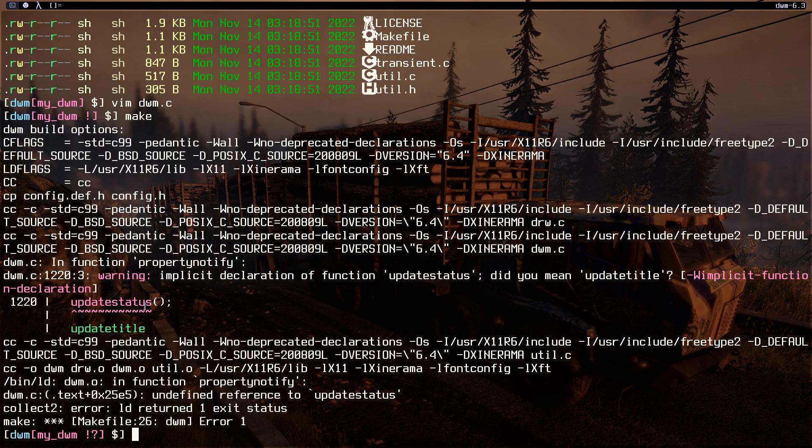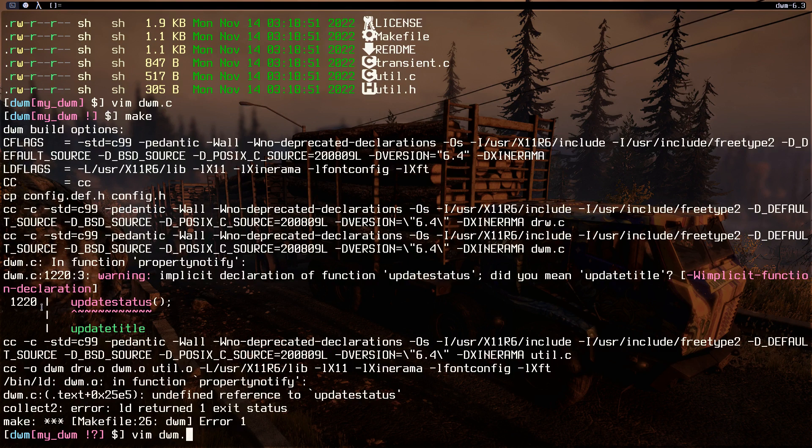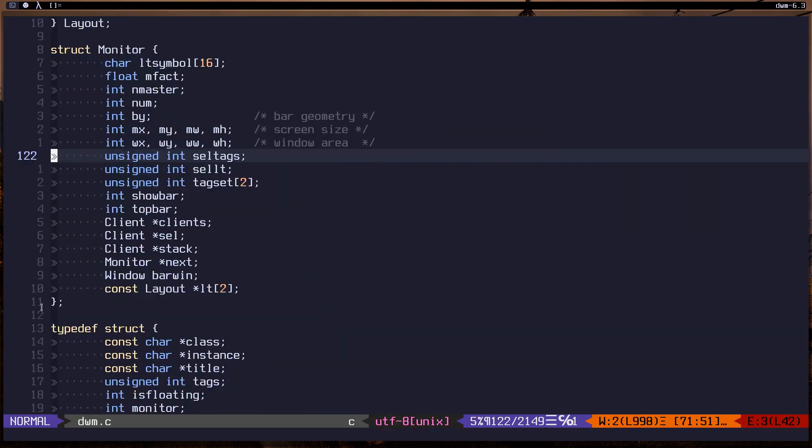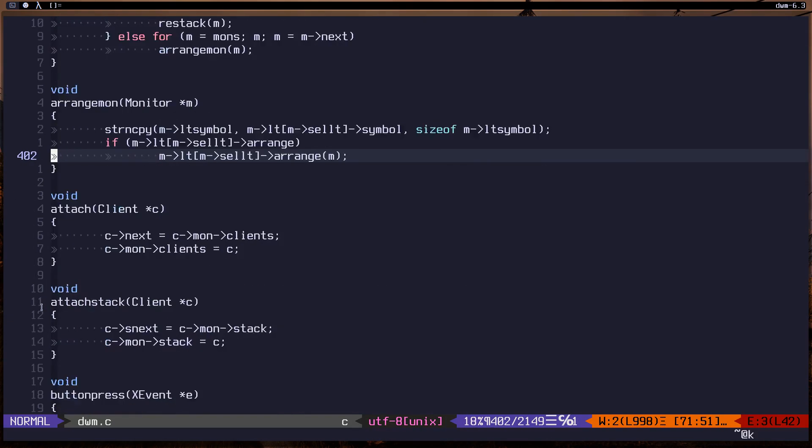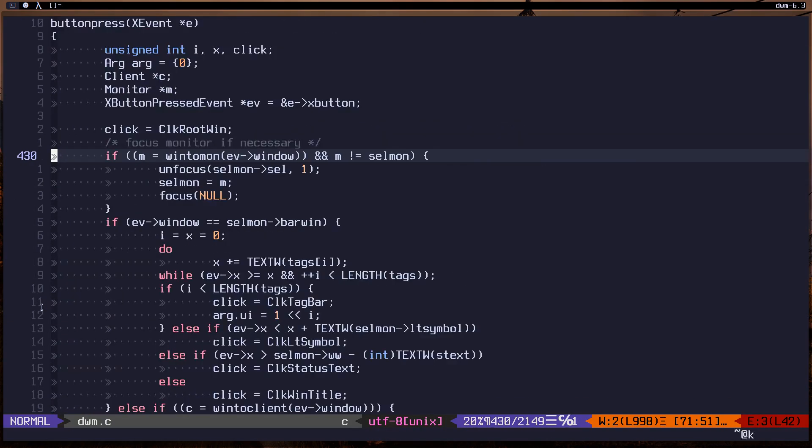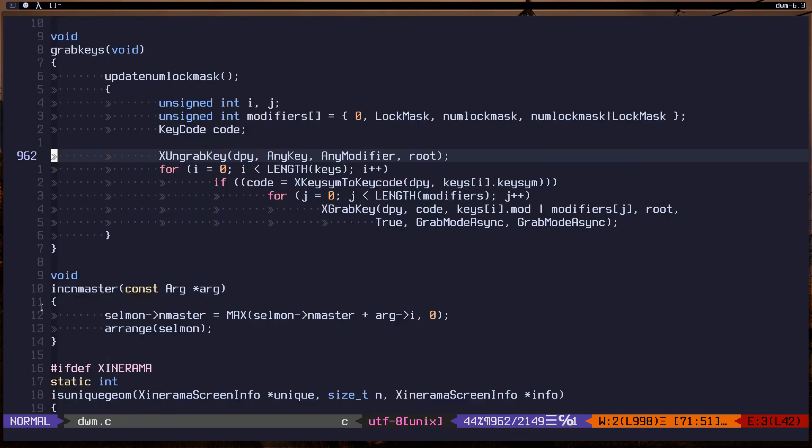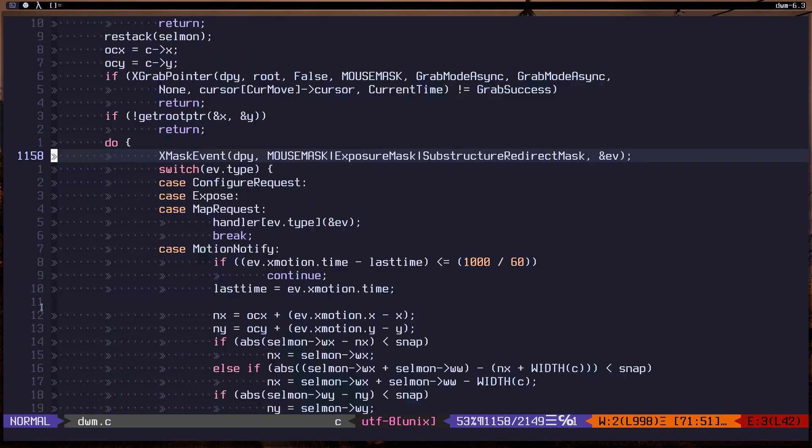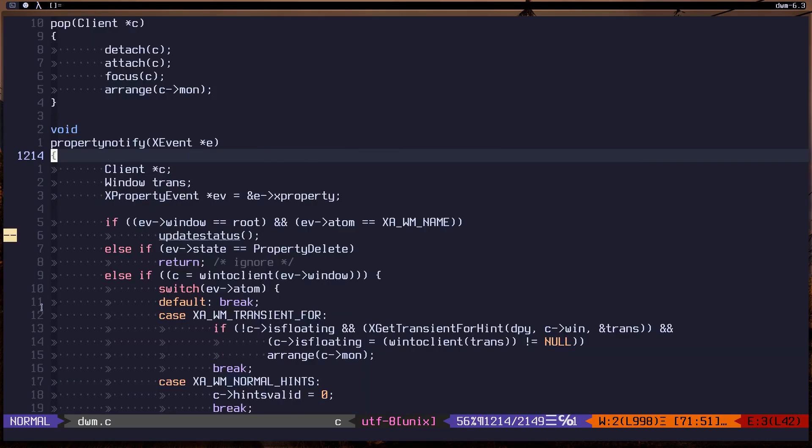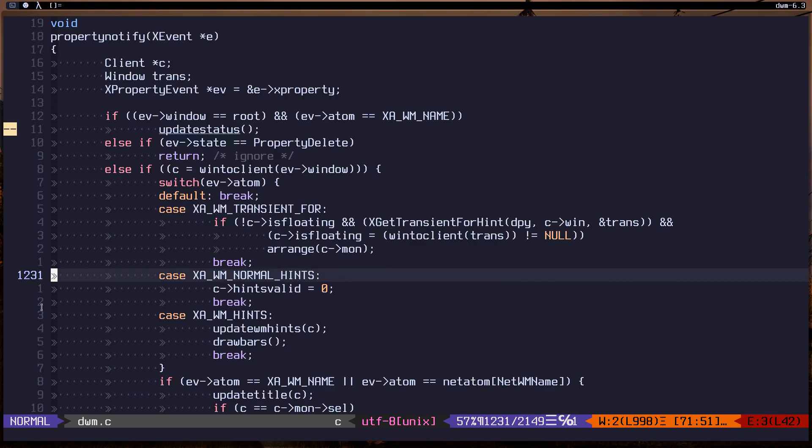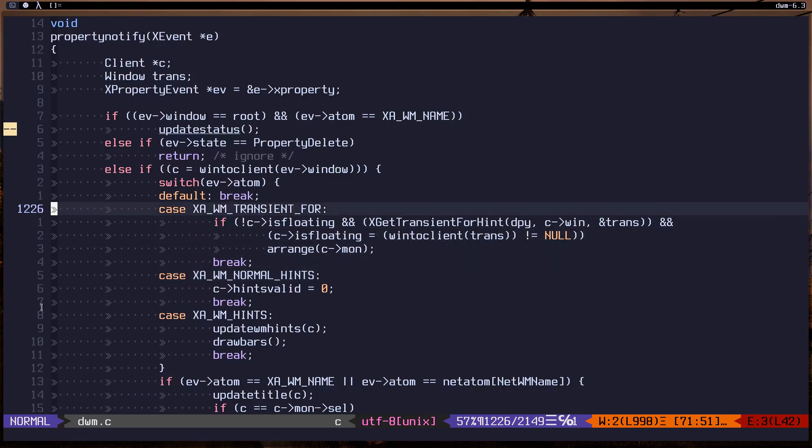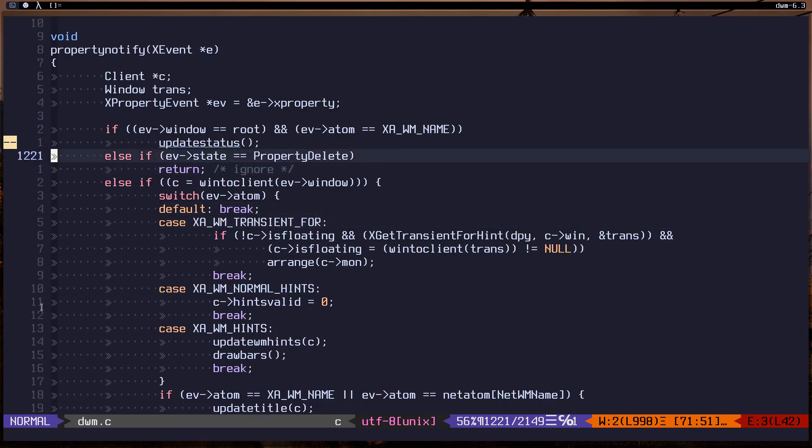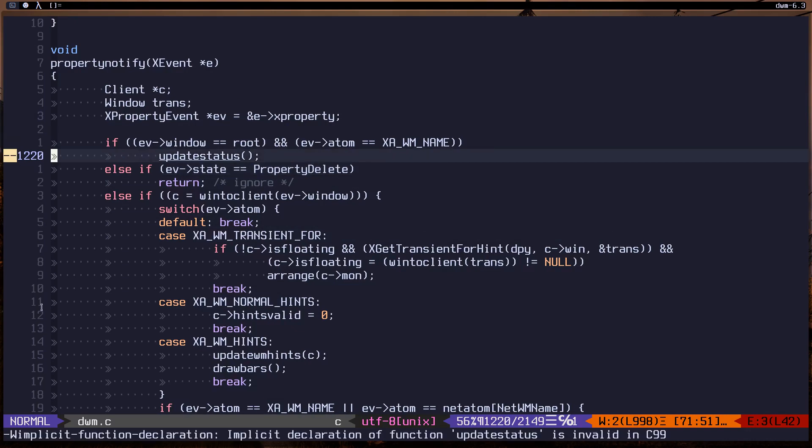I might need to go to this line 1220. Let's do vim dwm.c and go to that line 1220. This is the one.